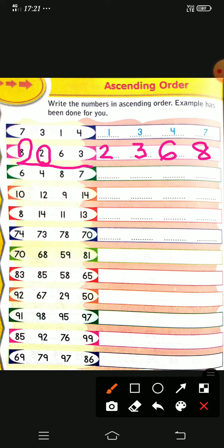Next one: 6, 4, 8, 7. Which is the smallest number? Children, you can think — the smallest number is 4. Then which is the biggest number? It is 8. The remaining numbers are 6 and 7. Which is the smaller of those? 6, then 7. So we have arranged as ascending order: 4, 6, 7, 8.